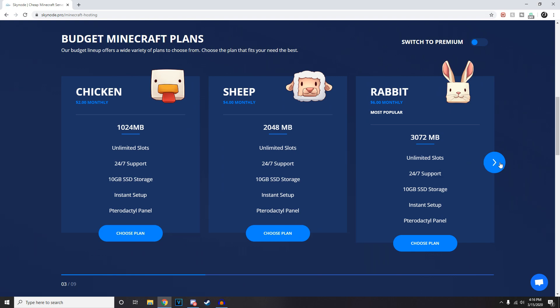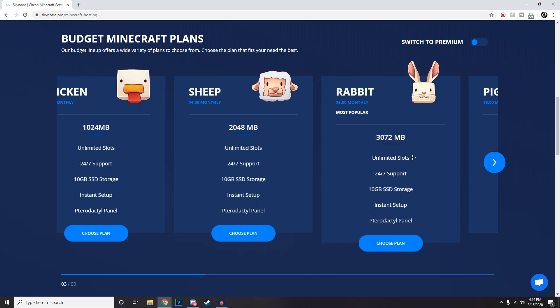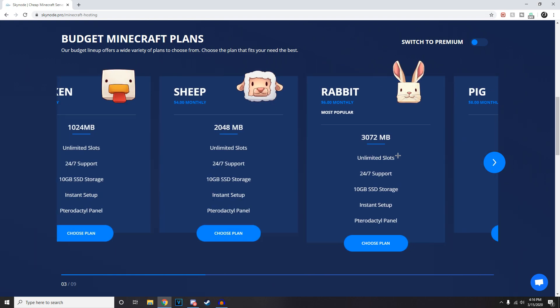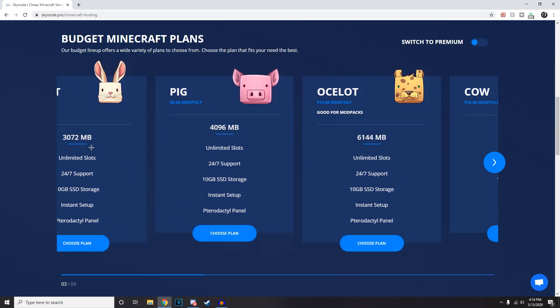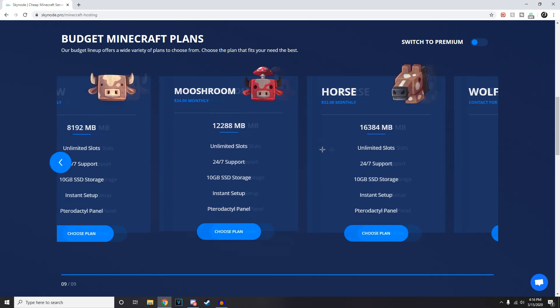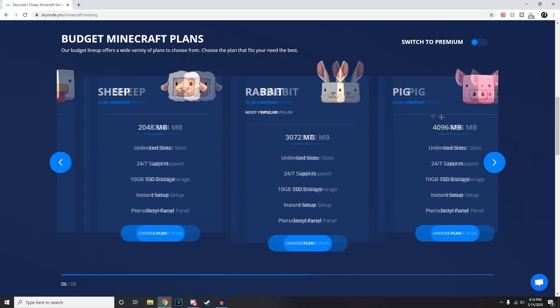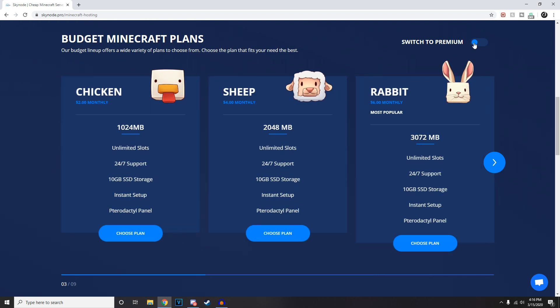There's a variety of different ones here - the Sheep, the Rabbit, the Pig, Ocelot, and more. It just really depends on what you want to do with your server.